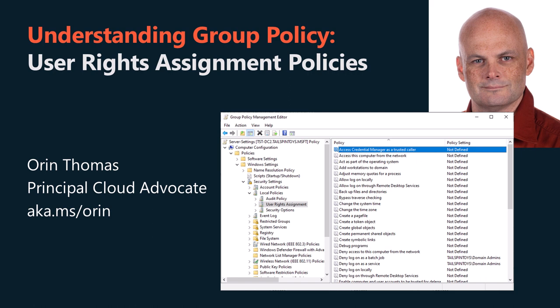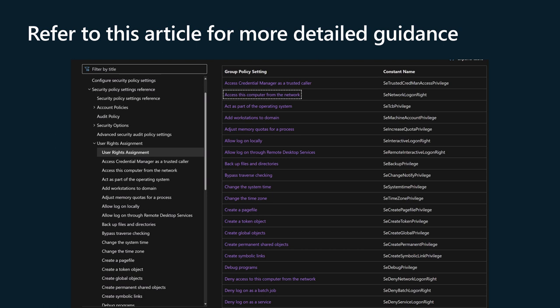User rights assignment is one of those meat and potatoes features of the operating system that we all have a cursory understanding of but rarely think about in depth. As someone who talks about IT pro topics, I'm interested in covering core roles and features that have been around forever but don't get much attention. This video is based on the documentation linked in the description. Listening to or watching this video should give you a high-level overview of the subject, allowing you to have a conceptual map of the territory, which will allow you to zero in on what you need to know if you choose to dive into more detail later.